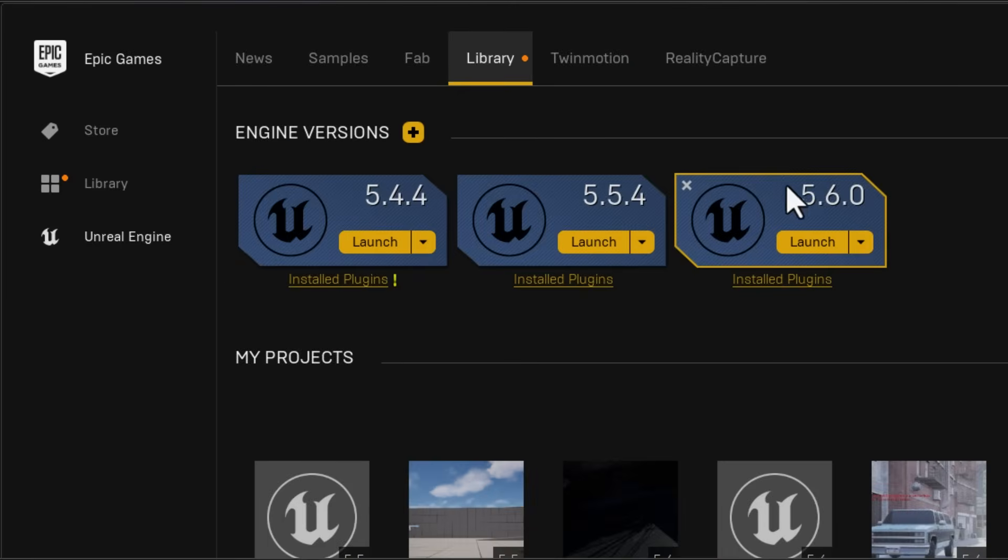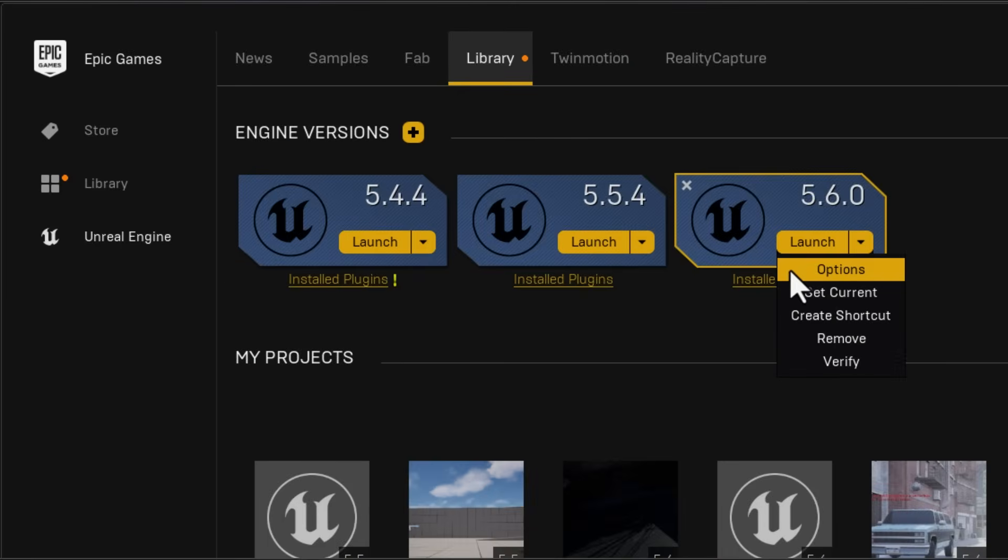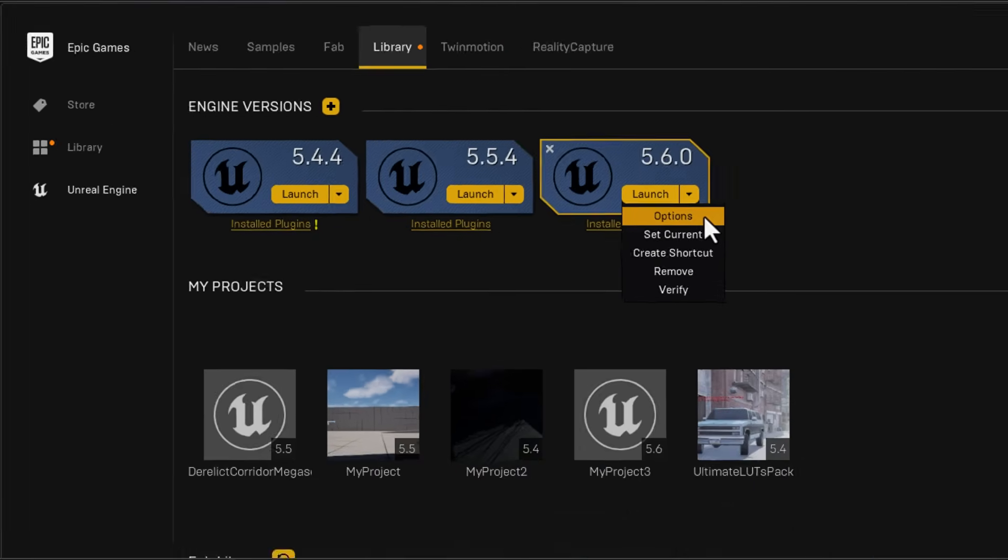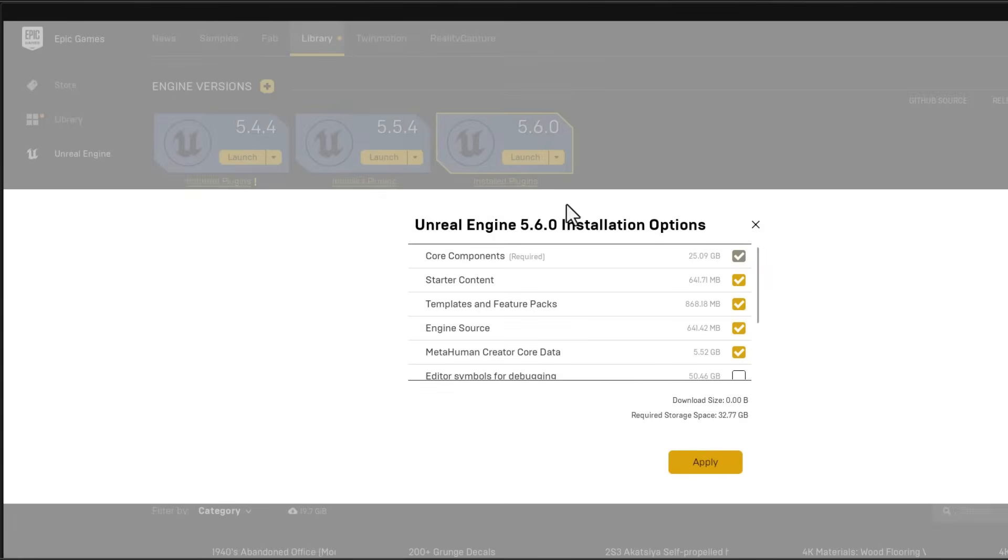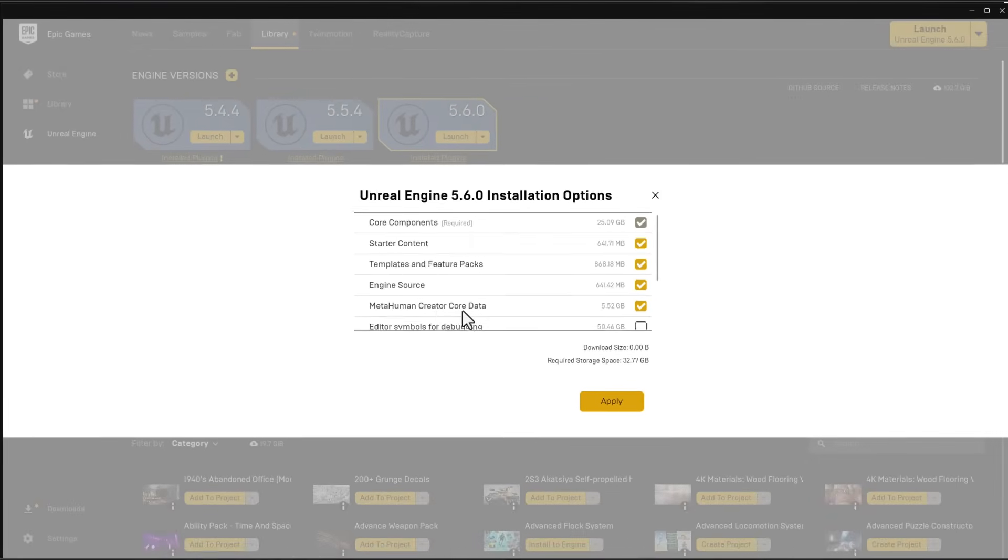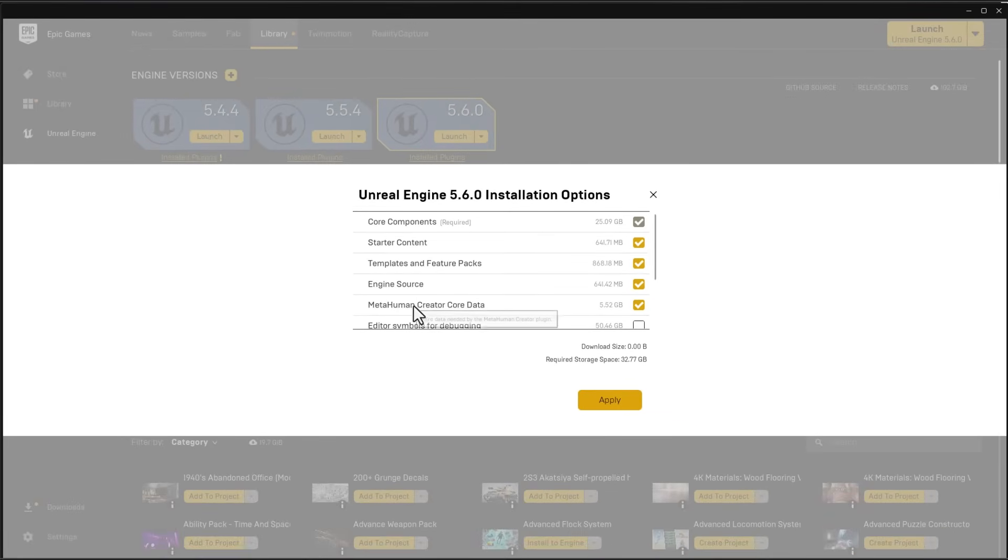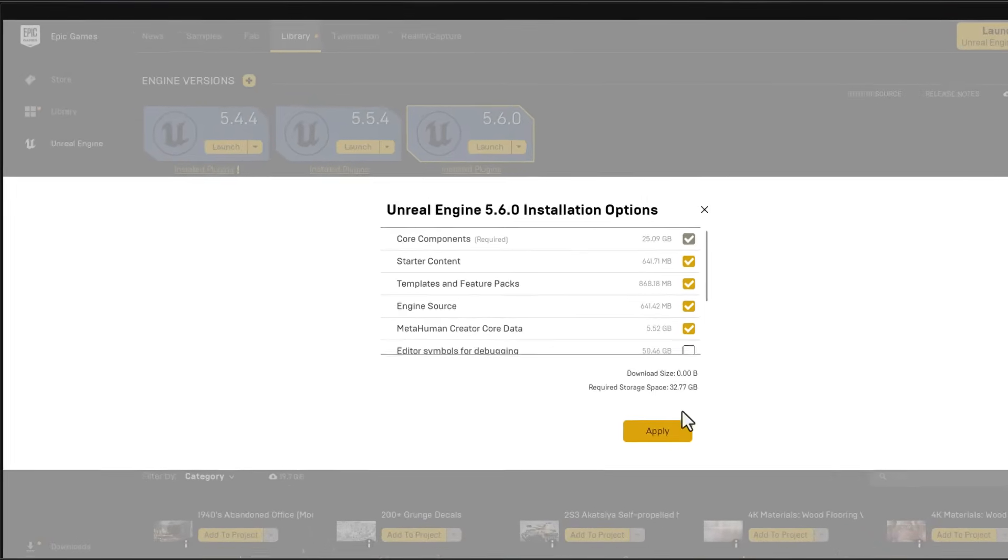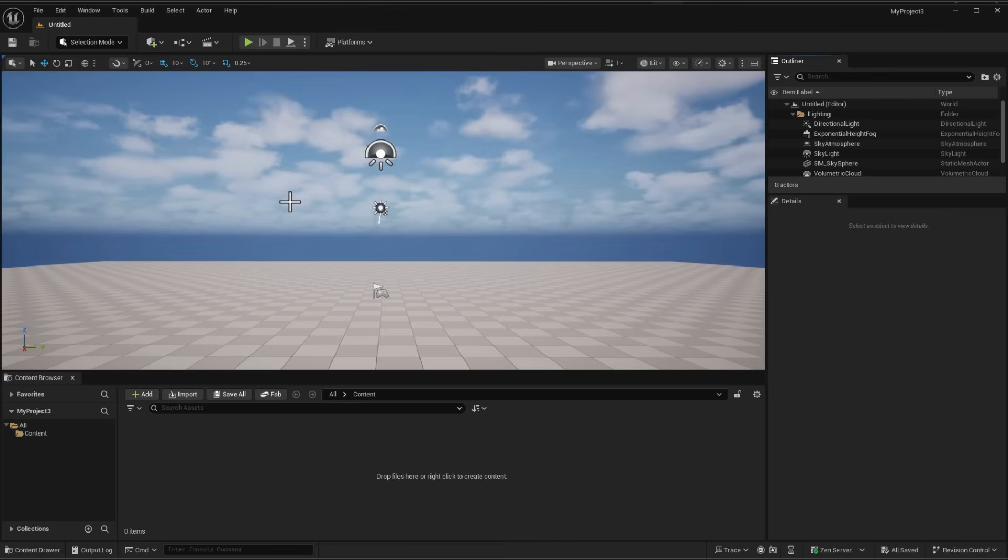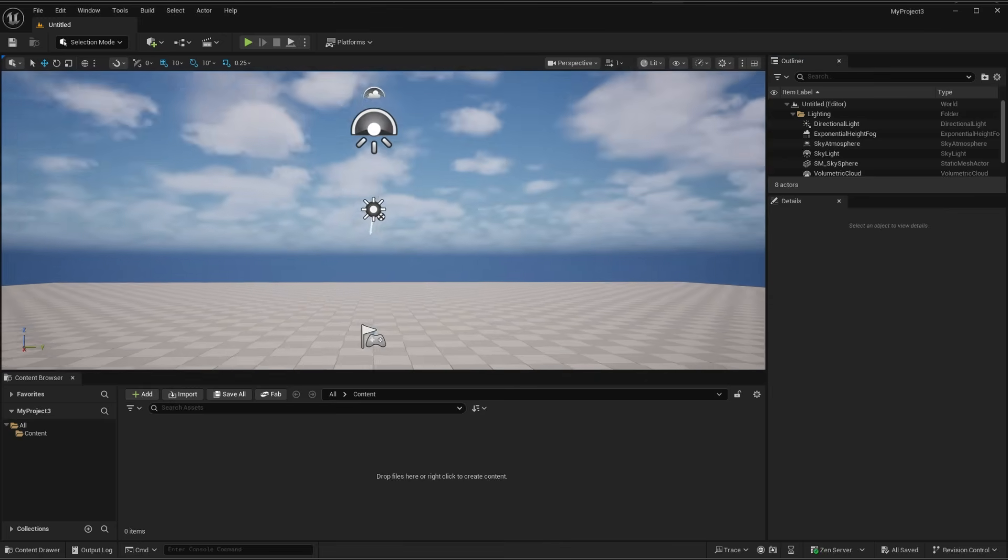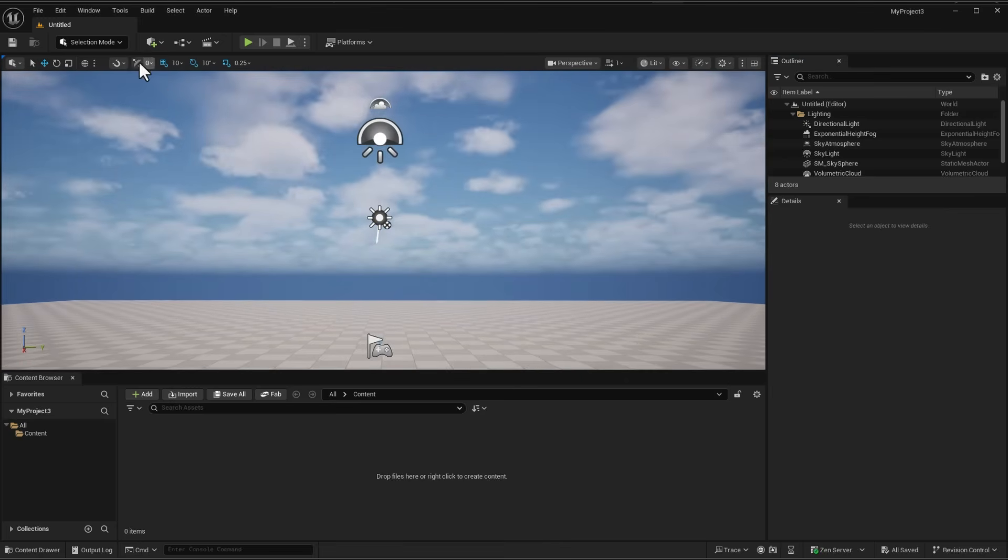For those who haven't seen the video about how to install MetaHumans, you can simply reference that video. It's pretty easy and straightforward. Once you've got that ready you can launch Unreal Engine 5.6 and from here you can start creating your very own MetaHumans.